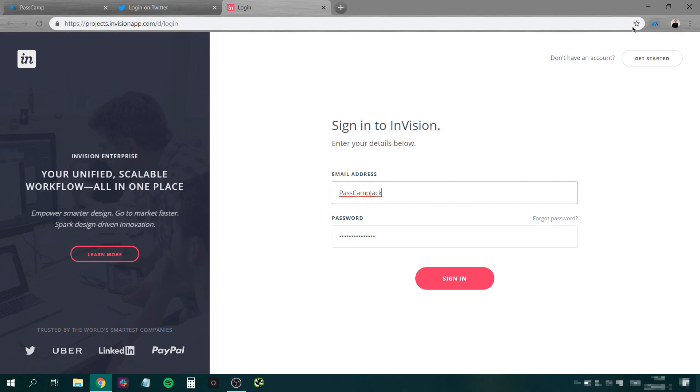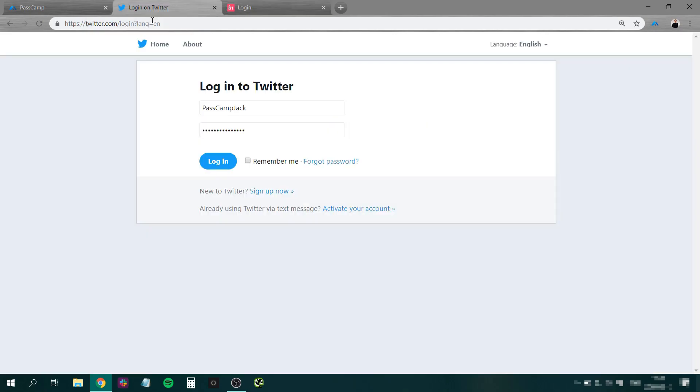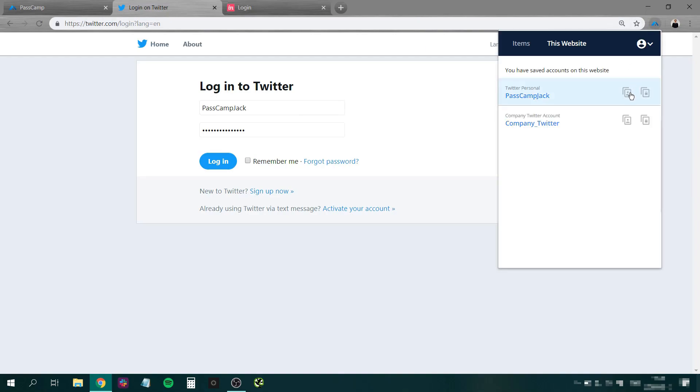Now, if you don't like Passcam autofilling for you, you can always just open and copy paste all the passwords that you need.